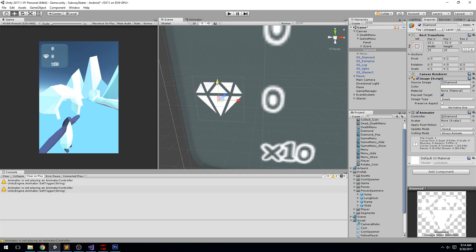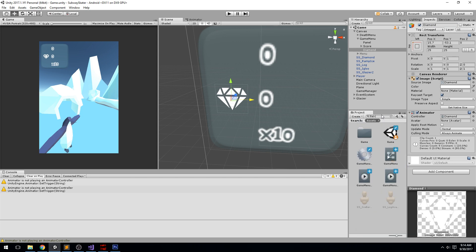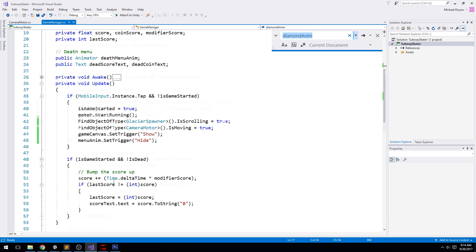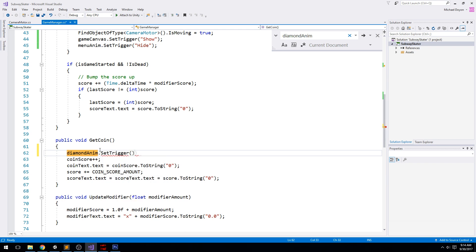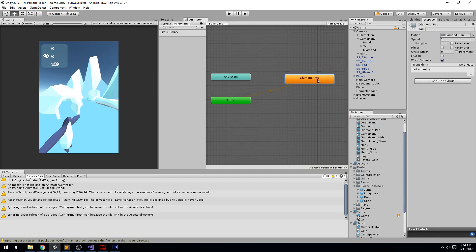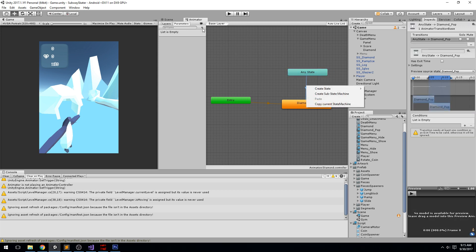Back in the Animator, I'll remove the animation window and reposition the diamond manually. In GameManager code, add a public Animator called diamondAnimator. In the GetCoin function, call diamondAnimator.SetTrigger with the trigger named 'collect'. In the Diamond state machine, add an Any State transition to Diamond Pop with the condition that the 'collect' trigger is fired.